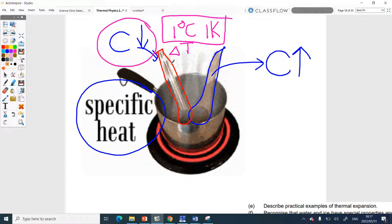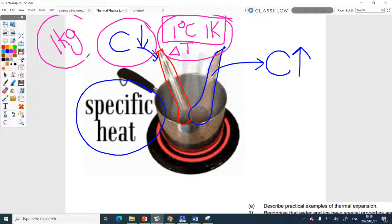If this was a teaspoon versus a big metal spoon — which one heats up faster? The teaspoon. So it also depends on the size, or actually the mass, of the substance. The specific heat capacity is the amount of heat energy you have to add to change the temperature by one degree if you have one kilogram. In physics we use kilograms, not grams. So it's the energy needed to raise one kilogram of a substance by one degree Celsius.